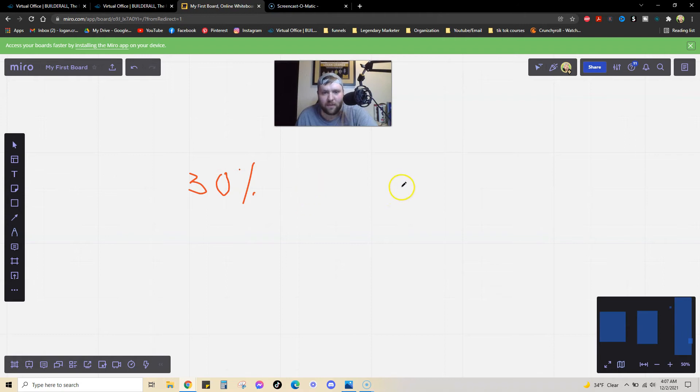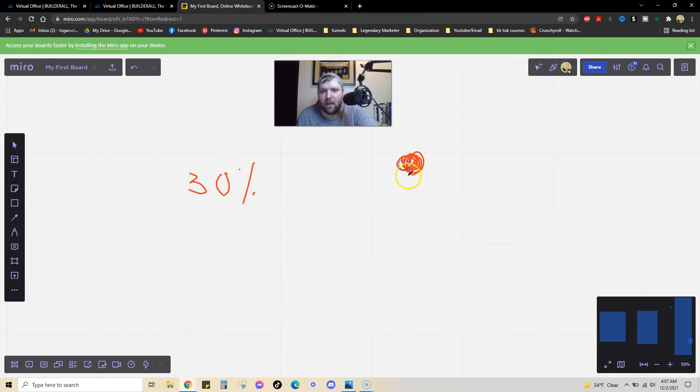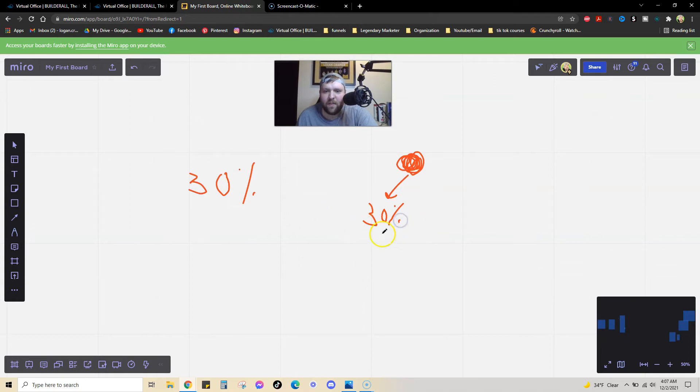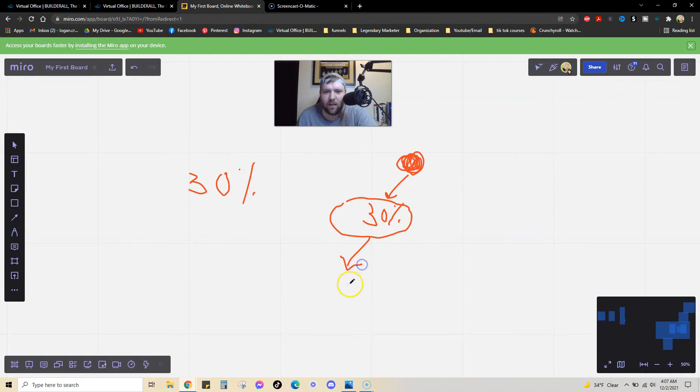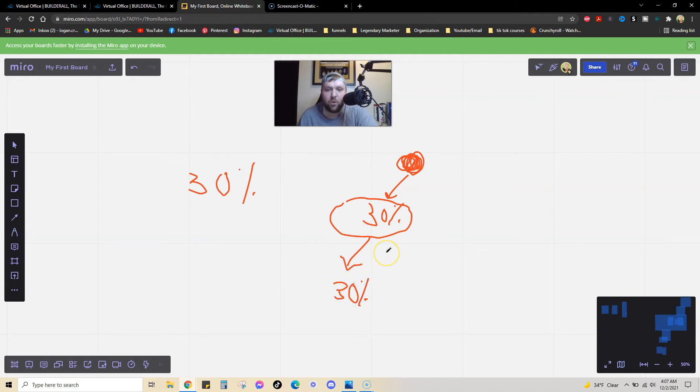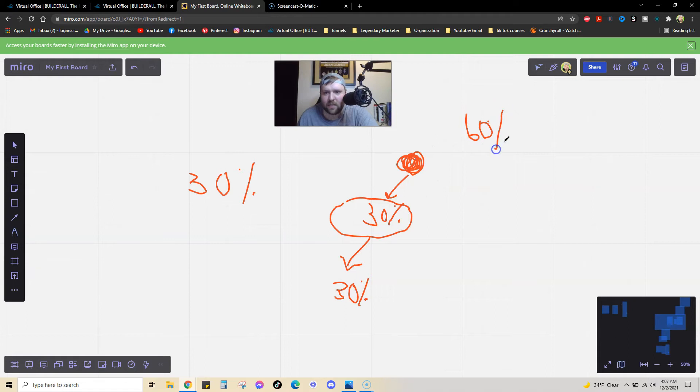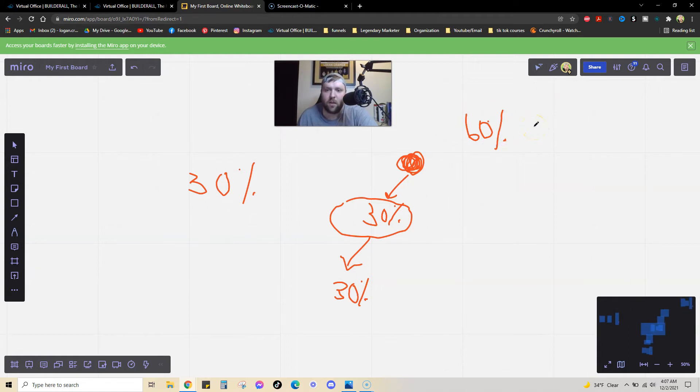All that means is if I bring someone, this is me, right? If I bring someone to use this software, I get paid 30%, right? But if this person becomes an affiliate as well, and they get a sale, I also get 30%. So, that's why it's called a two-tier system. So, really, Builderall is paying, in total, 60% commissions to all of their affiliates. 30% on their tier one, and 30% on their tier two.